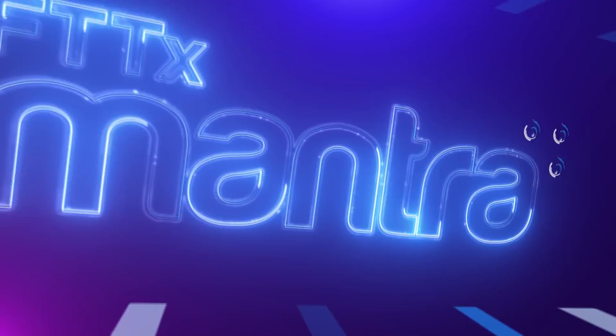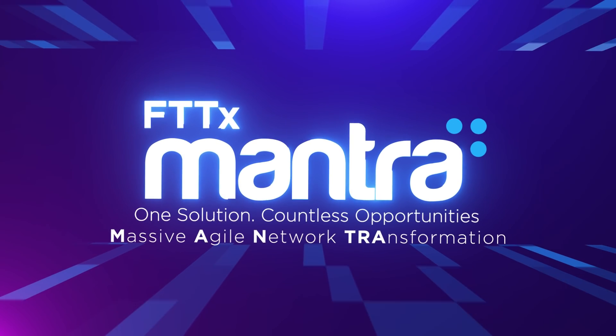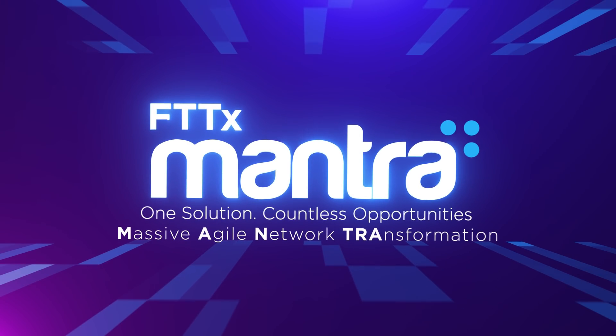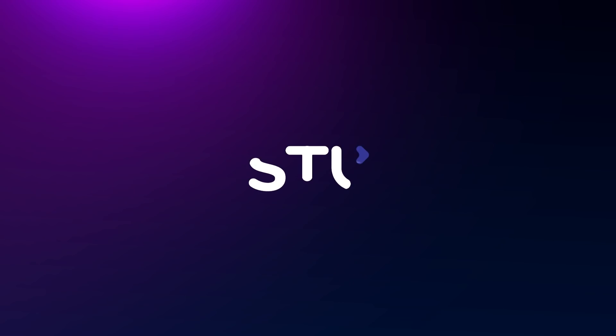FTTx Mantra. Massive Agile Network Transformation. STL.